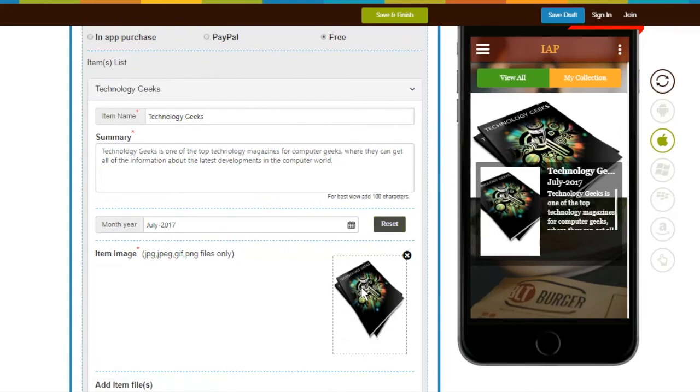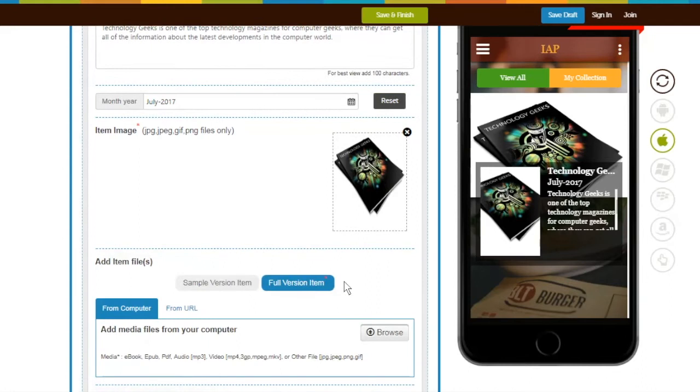Next, upload item image. Now let's add your item files. There are two options: Full Version and Sample Version.